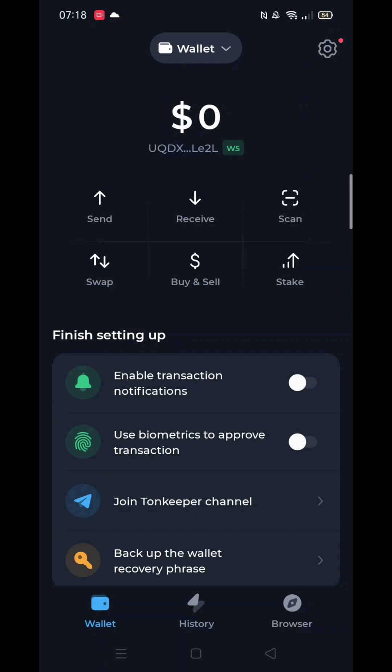Open up the TUNKEEPER wallet and log in. You may be asked to enter your passcode. Once inside TUNKEEPER, click on the swap button on the left-hand side.